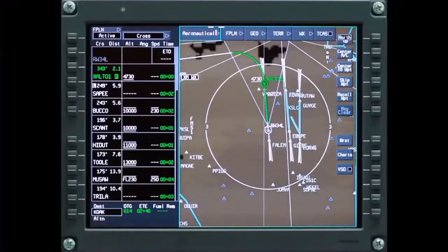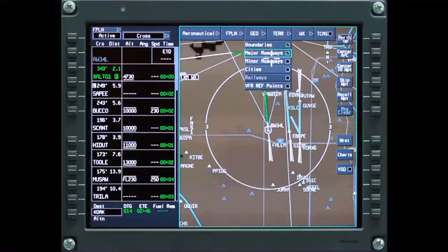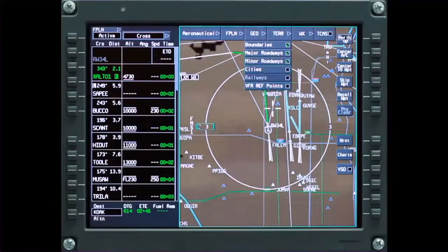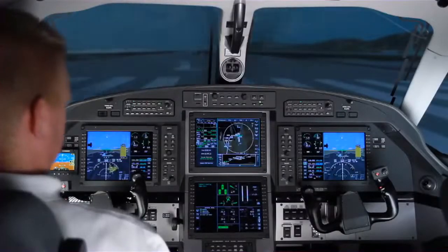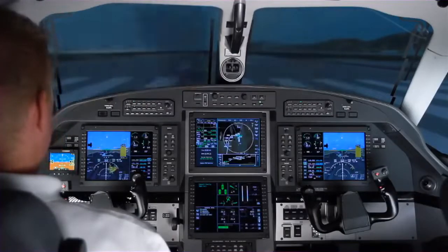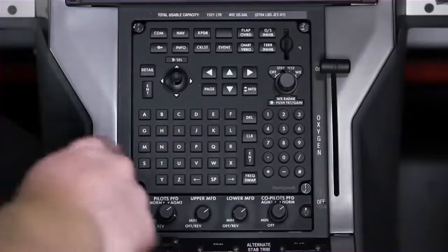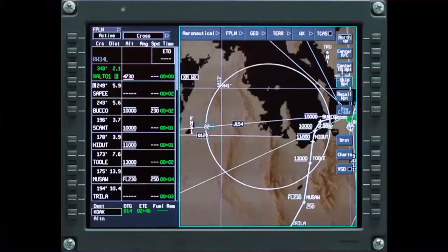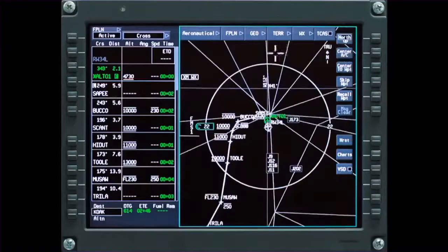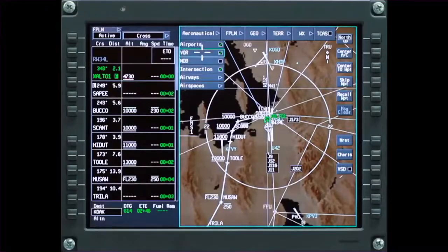The map display has a control bar that contains menu selections, which can be used to select the display characteristics of the map. When the aircraft is first powered up, the iNav map is displayed on the upper MFD. However, it can be displayed on the lower MFD by pushing the MFD swap button. The soft buttons and drop-down menus on the active layers control bar are used to select the items to be shown on the iNav map display.